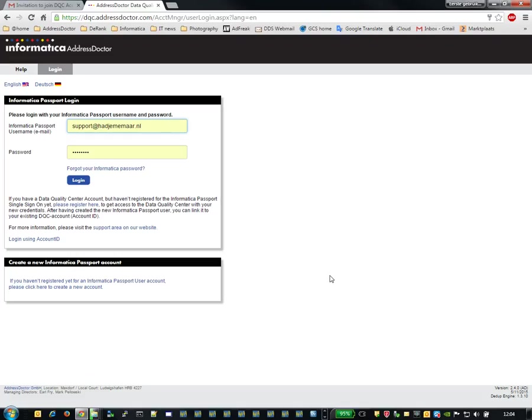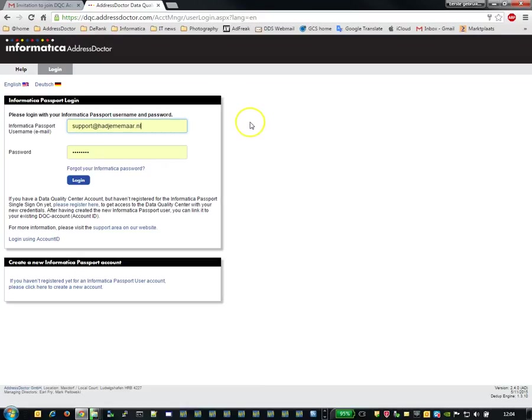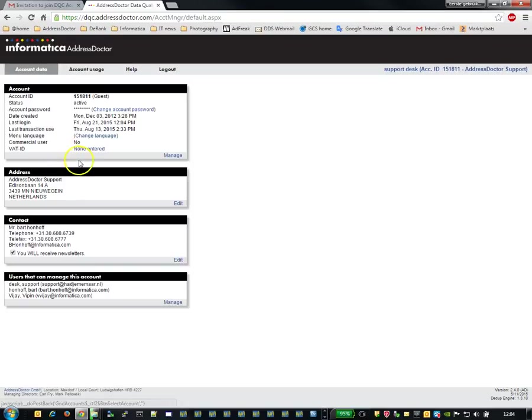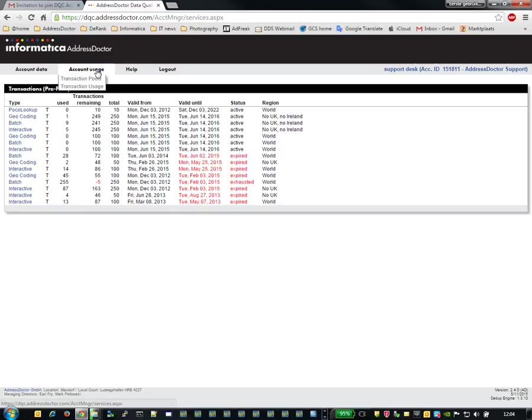So first check the prerequisites. I need to have an account with Informatica at dqc.drdr.com with a password, and I need to have an account ID which has transactions.